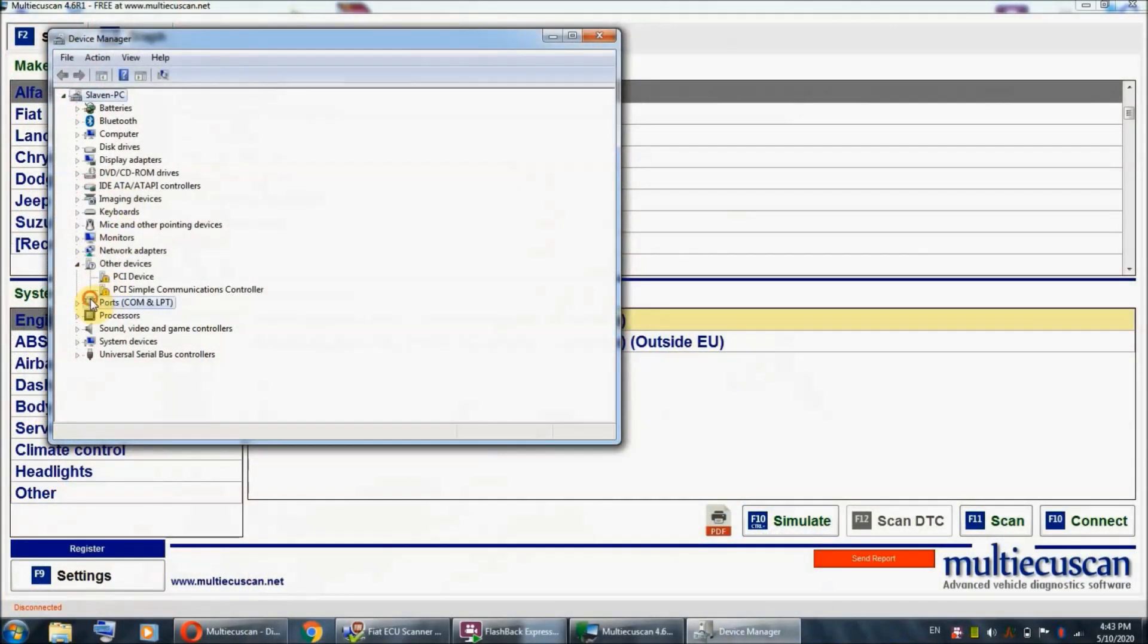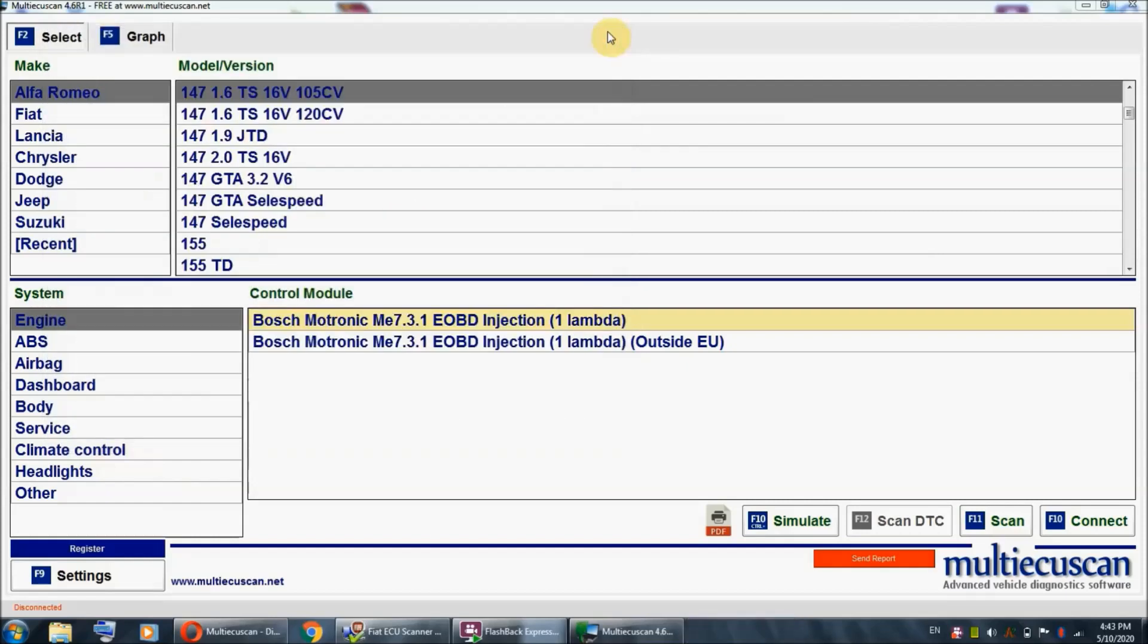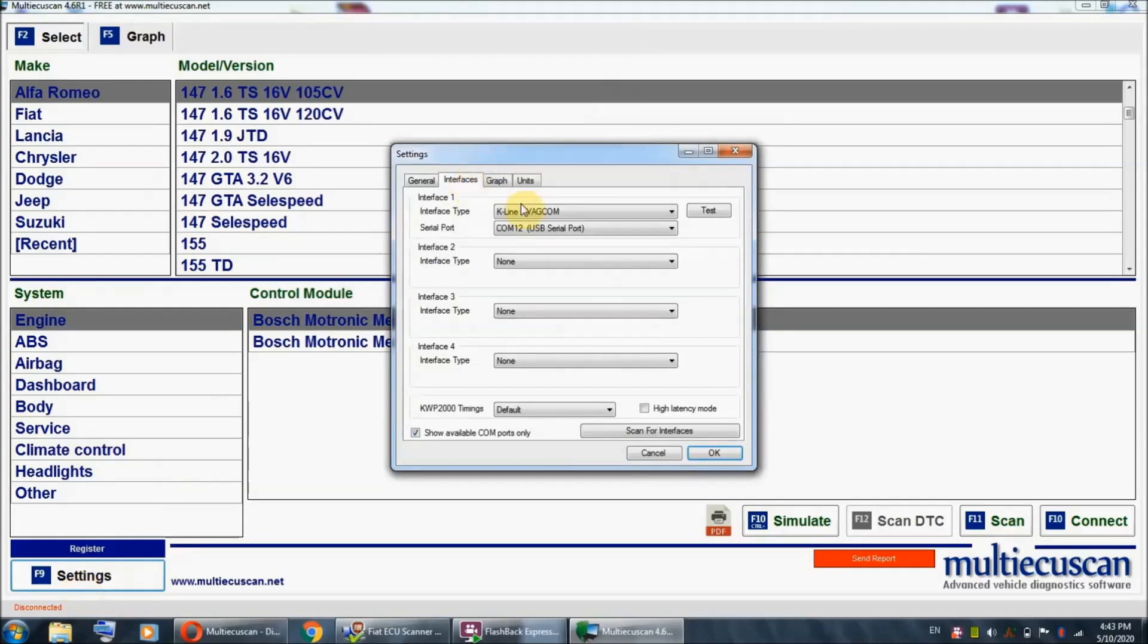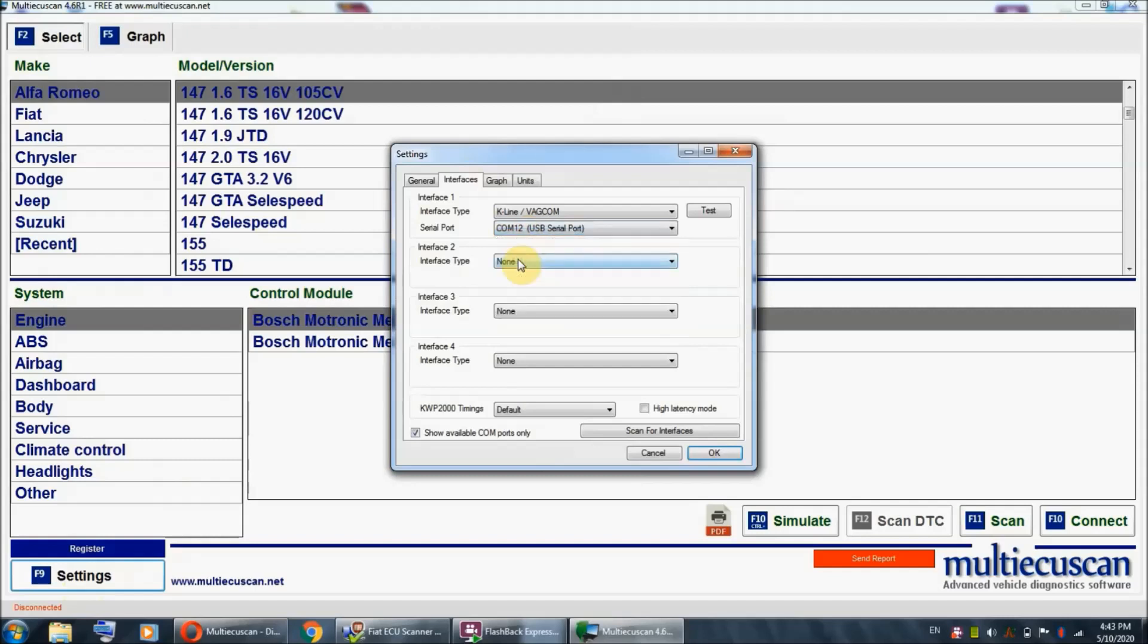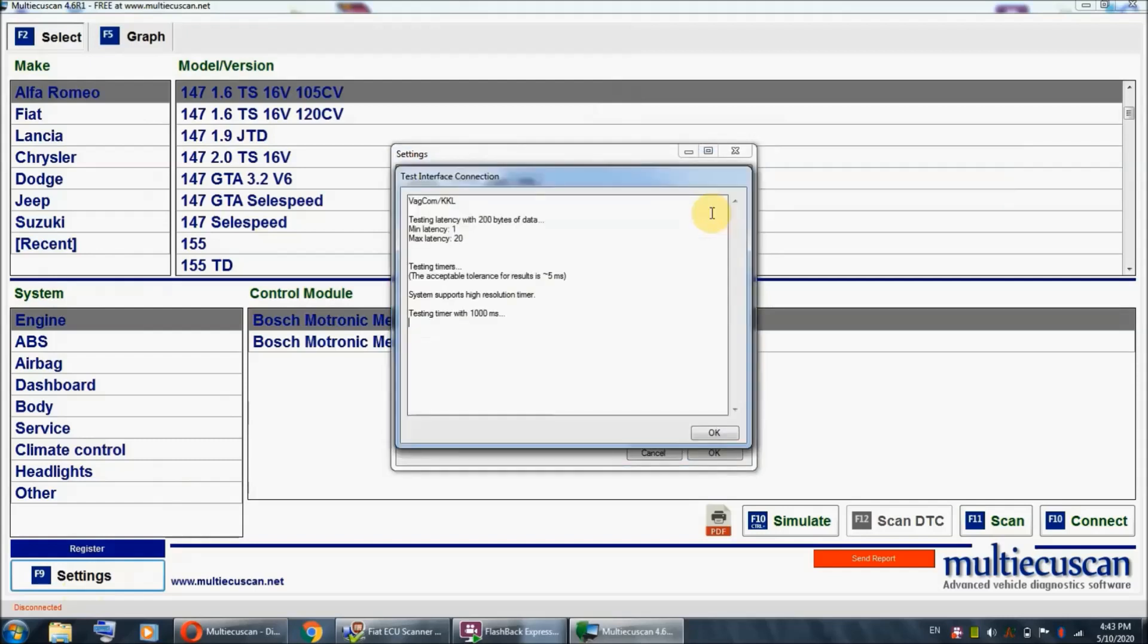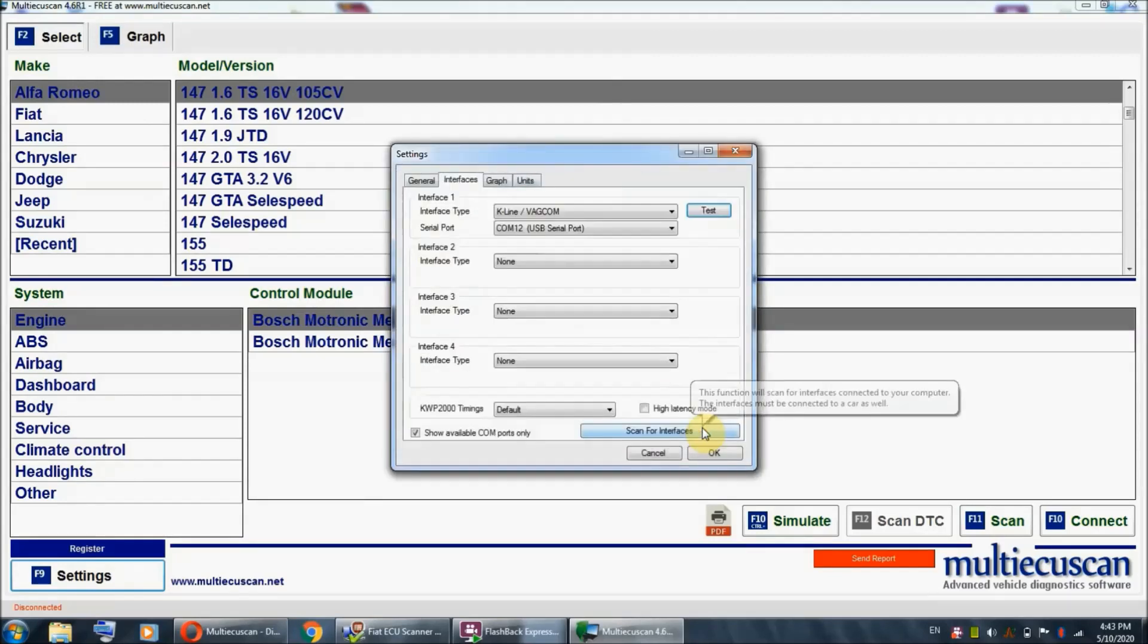I'm gonna open the device manager on my PC. We gotta check out the serial port we are using. As you can see right here, we are using COM 12. Now we're gonna go back to our program, click on settings, and check that COM 12 is selected, which it is. If this field was empty, you would have to select COM 12 yourself. We're gonna do a quick test. Everything looks great.